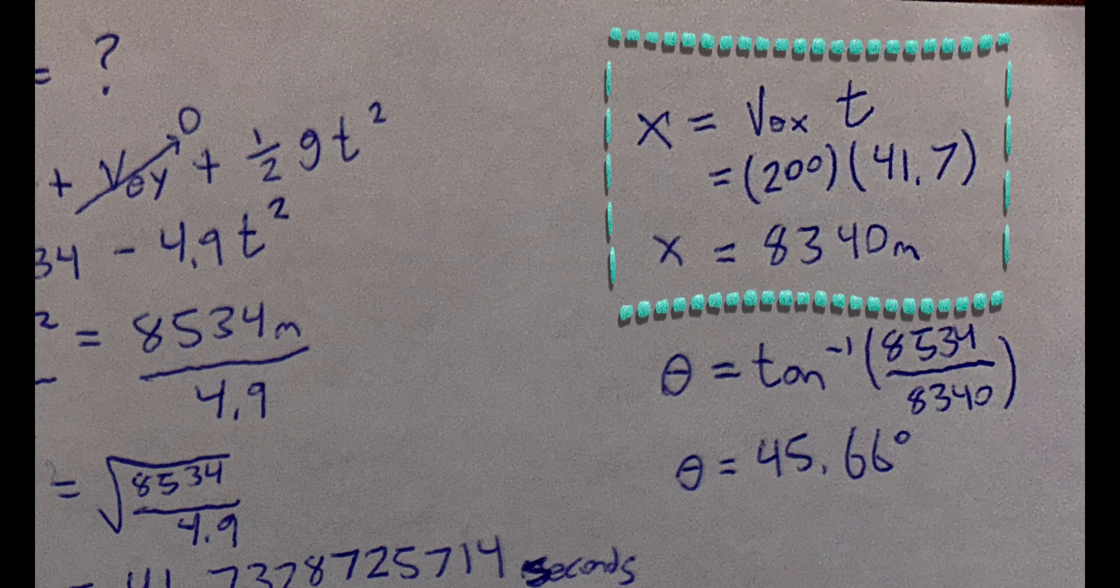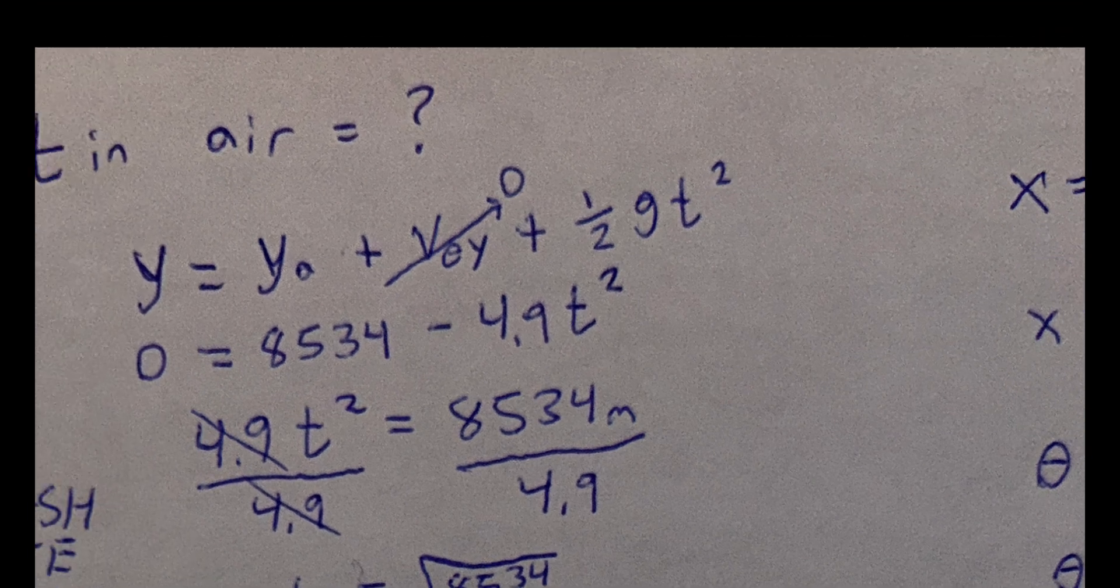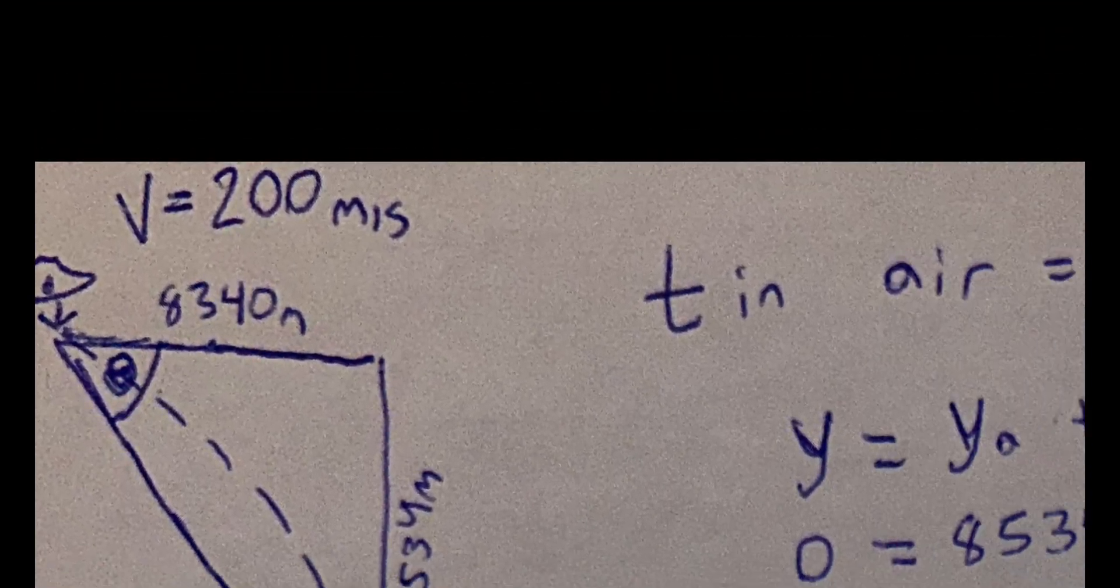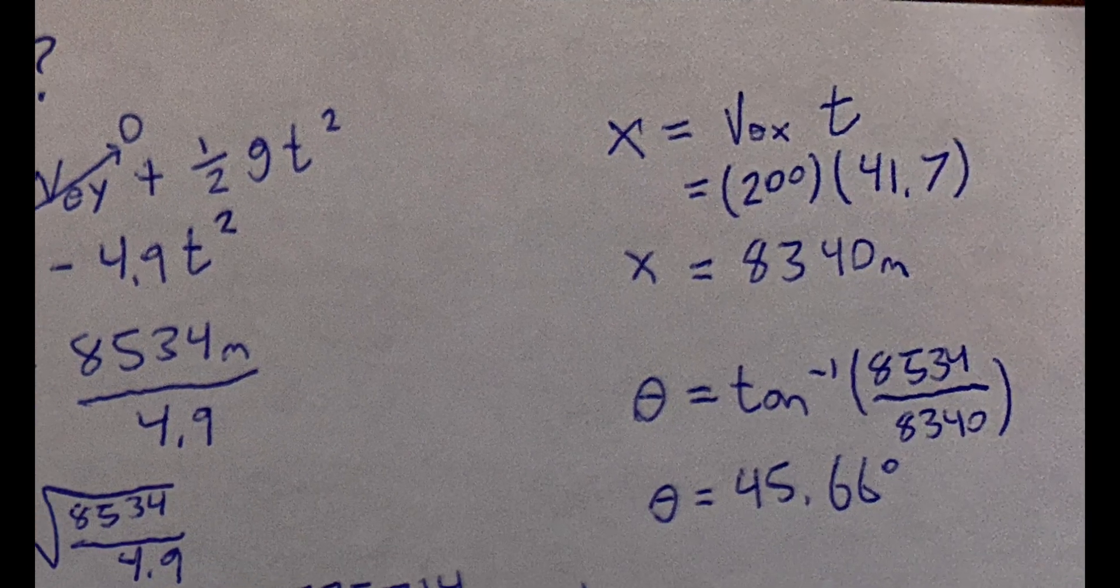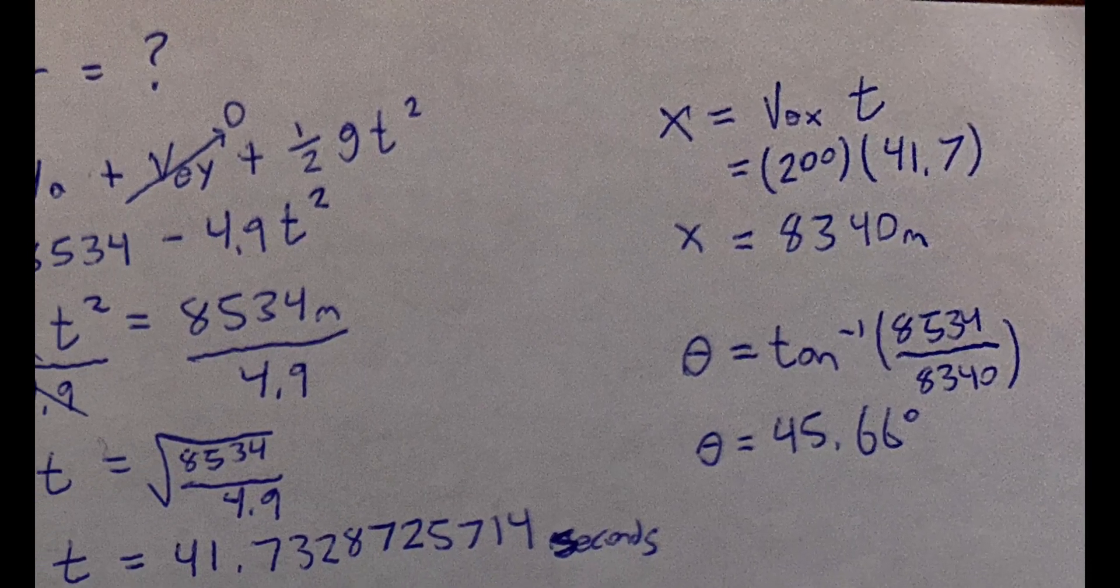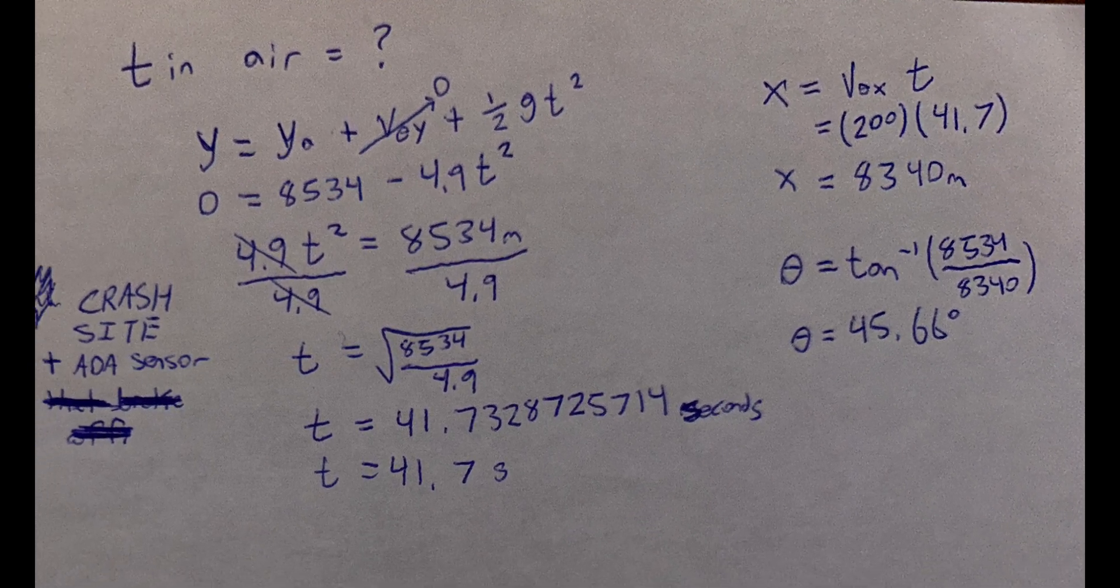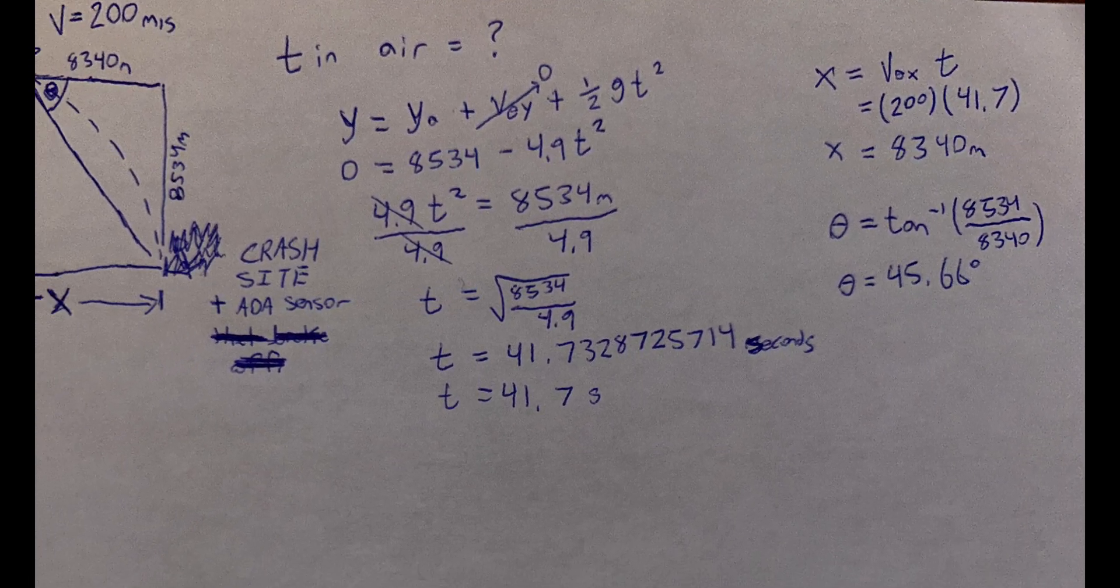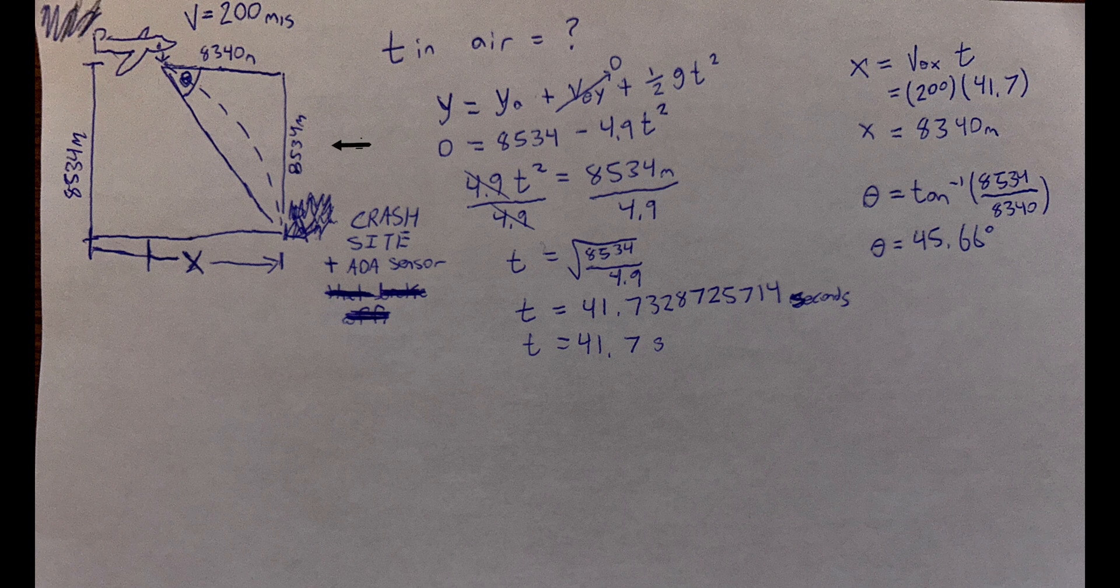To do this, we use our equation d equals vt. To do this, I bring in my velocity of our aircraft, which is 200 meters per second, and our time, which is 41.7. We can times these together and multiply them to make it 8,340 meters to get our direction in the x. We can now get our theta, which is 45.66 degrees because we take our inverse tan and we do our opposite over adjacent. We have now completed our first task as a plane crash investigator. Good job. We'll move on to our next statement.